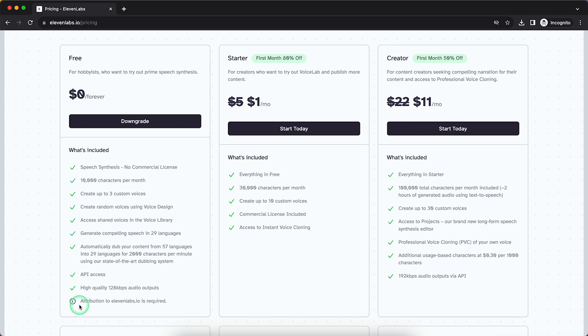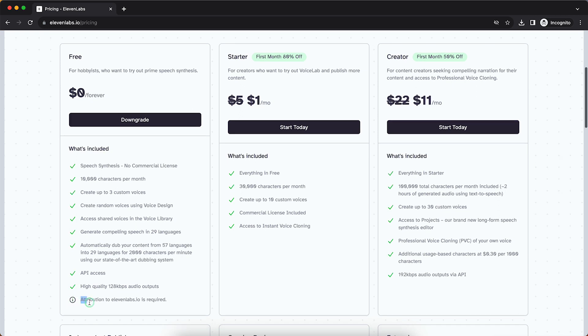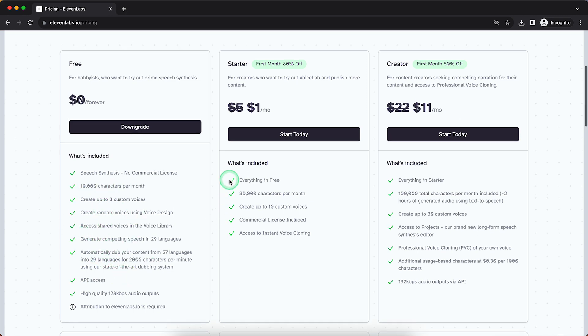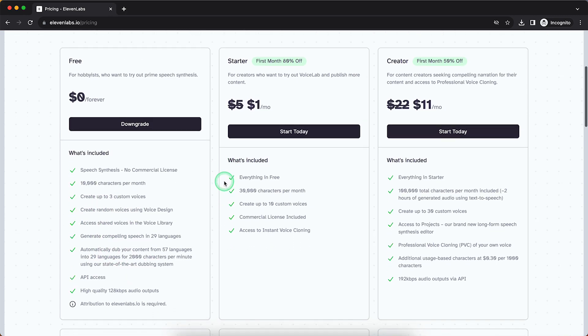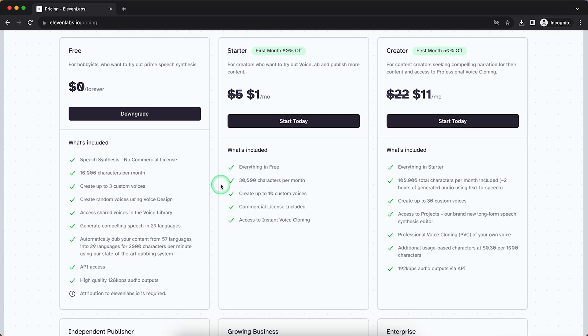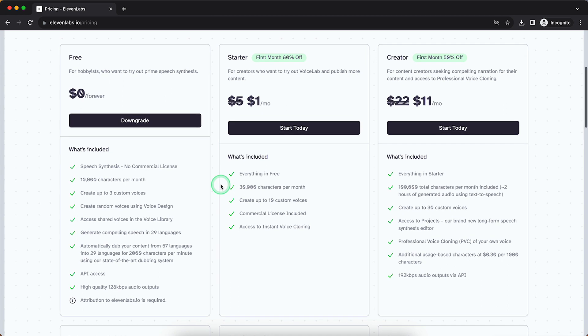But one of the worst things is attribution, and there are a lot of other annoying things. So if you want to subscribe to a paid plan like Starter or Creator or any other plan,